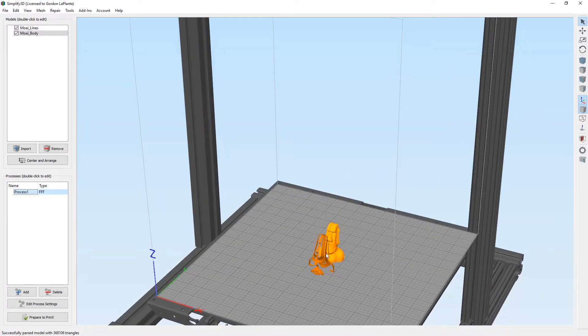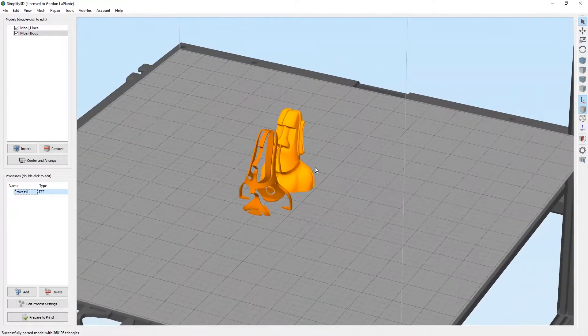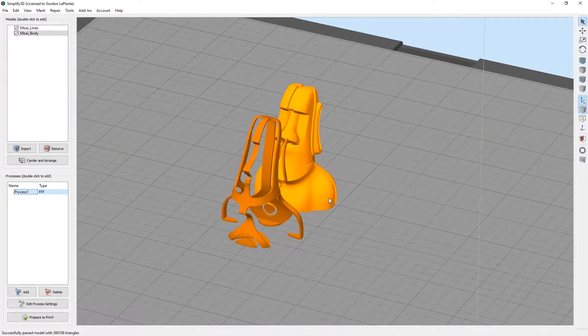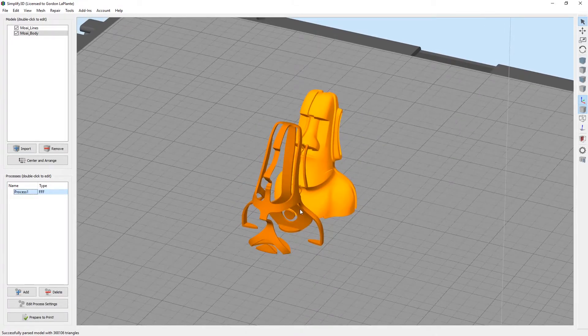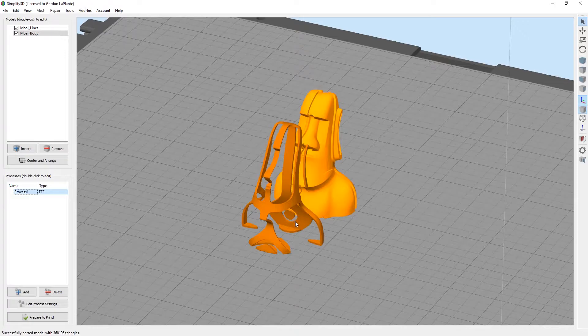You'll notice there's two different models, one for each extruder, one for each color. The quickest way to align these, the hope is that they were aligned by the model maker. If you just hit center and arrange, it doesn't treat them as one model.